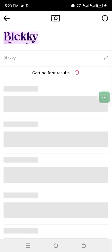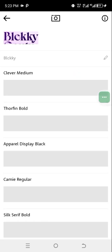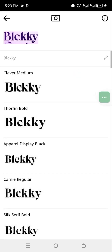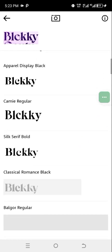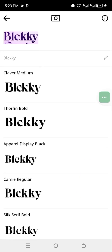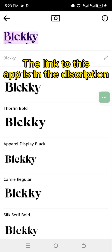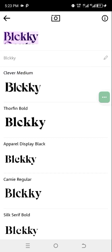Keep in mind the app uses your internet connection, so make sure your data is on. This is a simple way to identify any font you see on a flyer. The app will show you up to 80, 90, 95, even 100 percent similar fonts that look like what you're looking for.